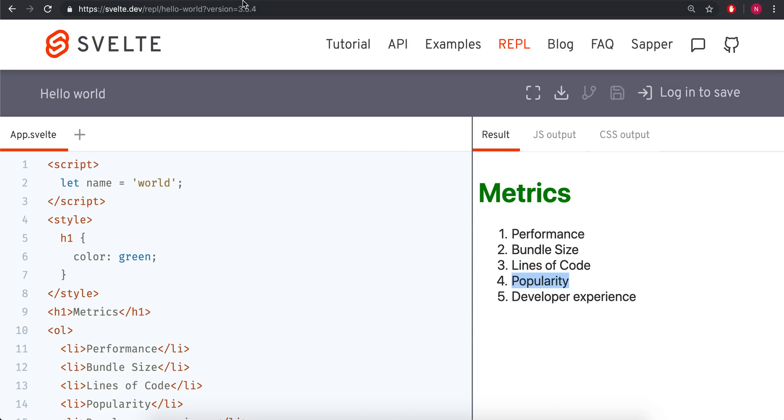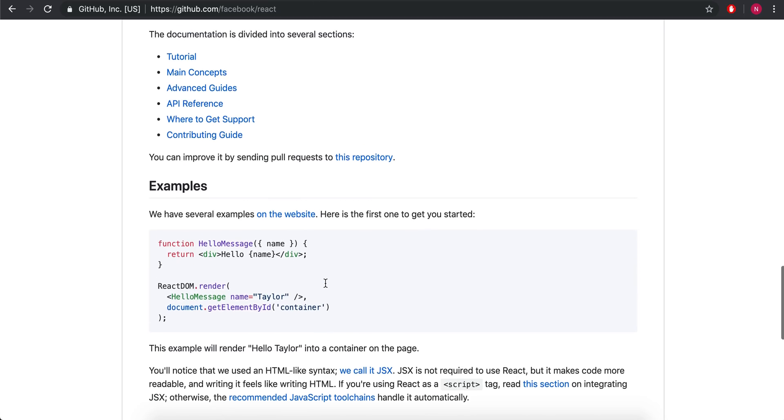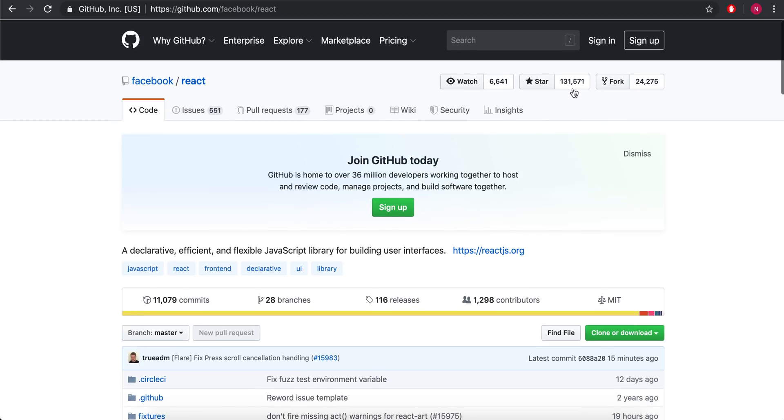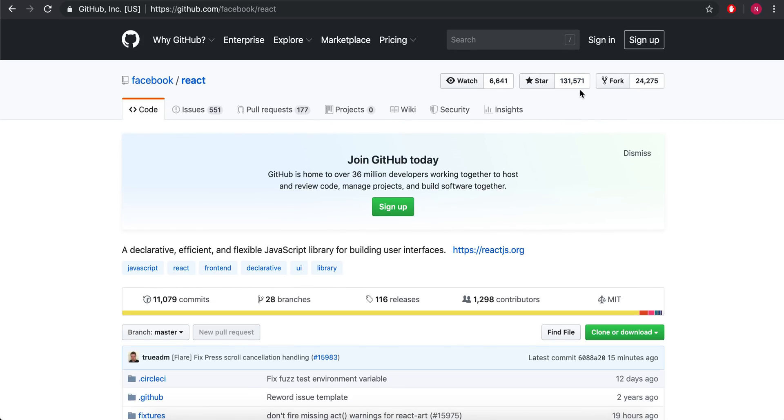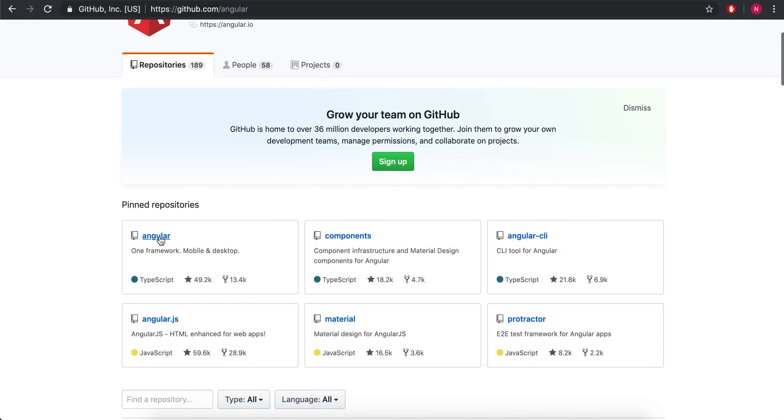And then fourth is popularity. Obviously Svelte is not the most popular. Here we've got Vue on GitHub, 142,000, which is actually the highest, which I was surprised to see. React just has 131,000. And then Angular with Angular plus Angular.js is about 110,000 combined.